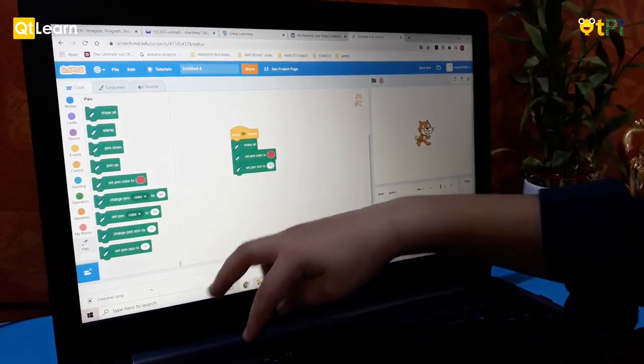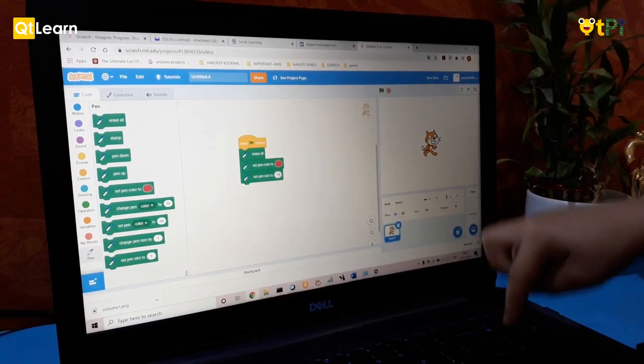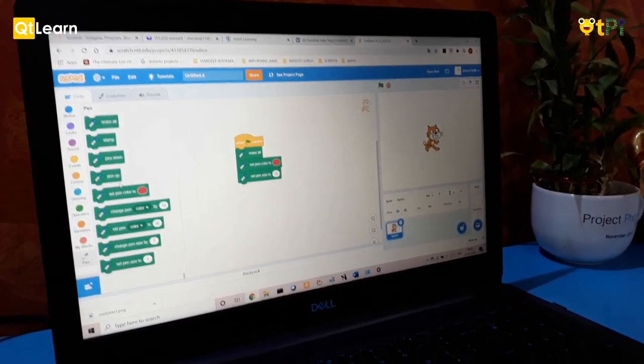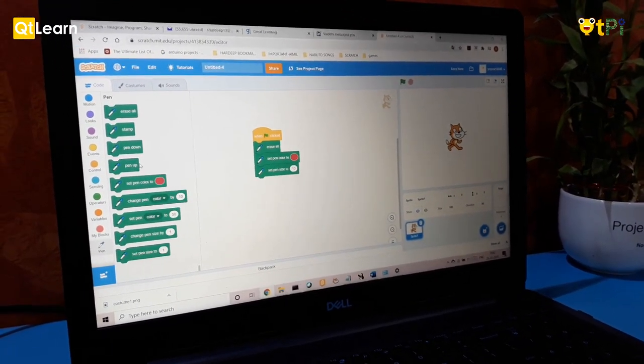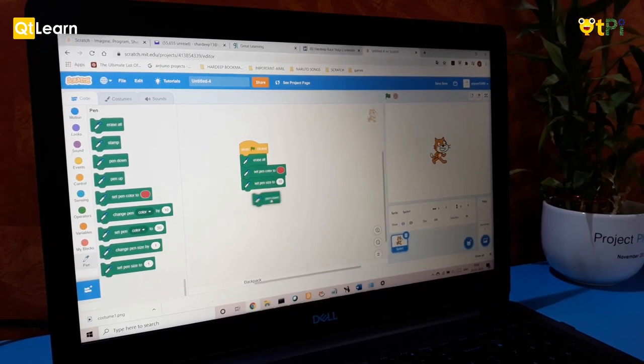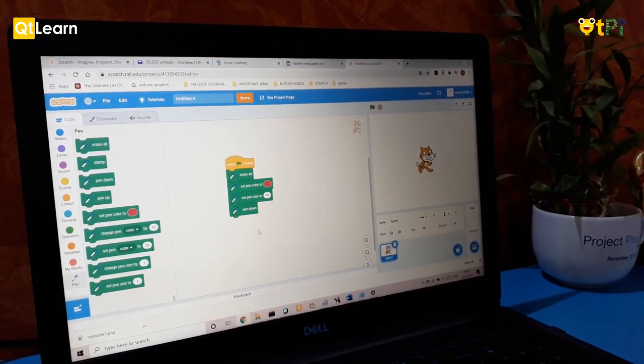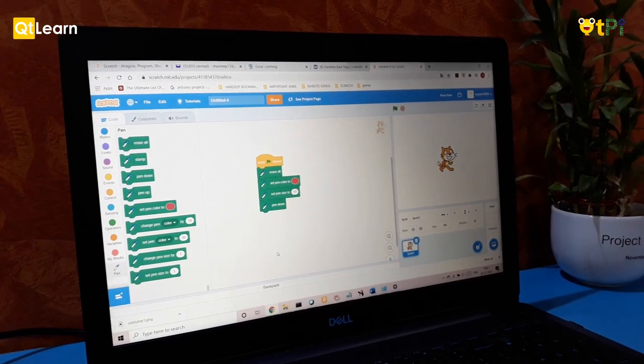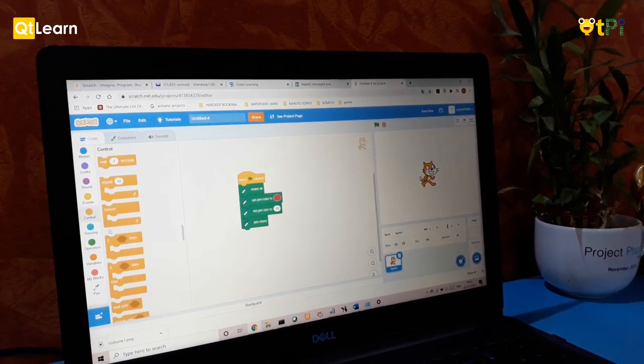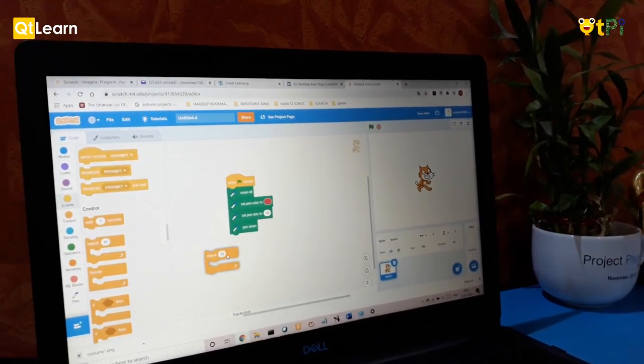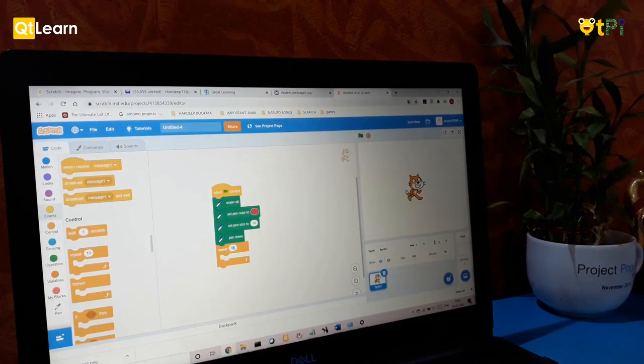And then the most important is pen down. Otherwise it won't write, it'll be an air pen. Then we need to put repeat. We need to make it repeat 4, not repeat 10, because there are 4 sides in the square.